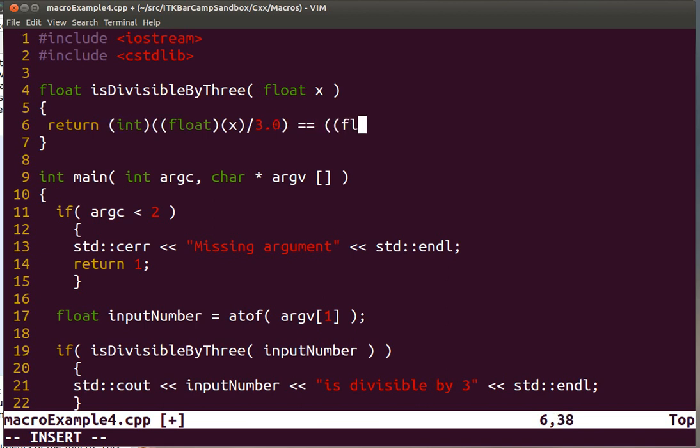And if that expression is equal to, if after dividing by 3, the integer conversion of that expression is equal to what we get when we just divide it by 3, then we claim that it is divisible.